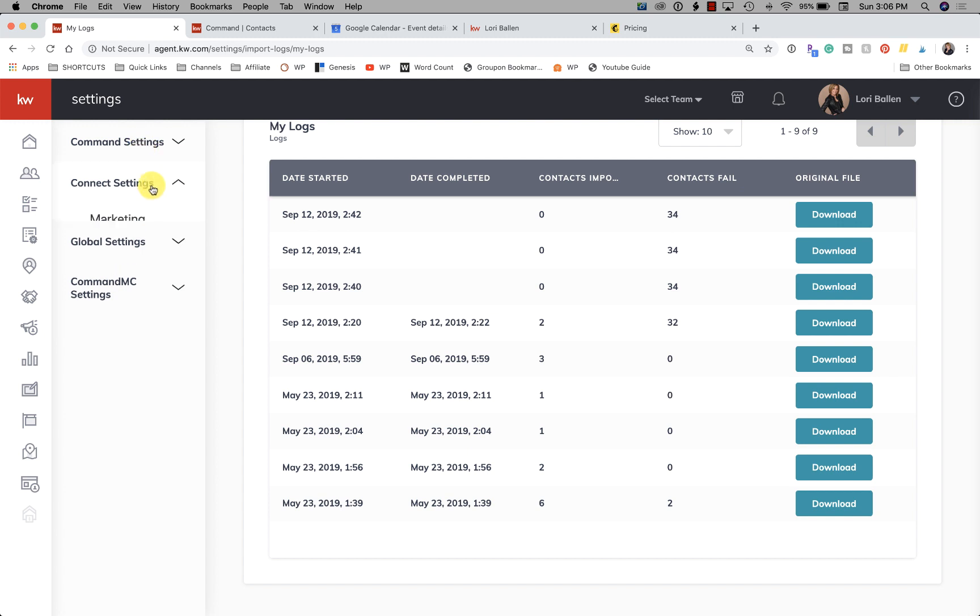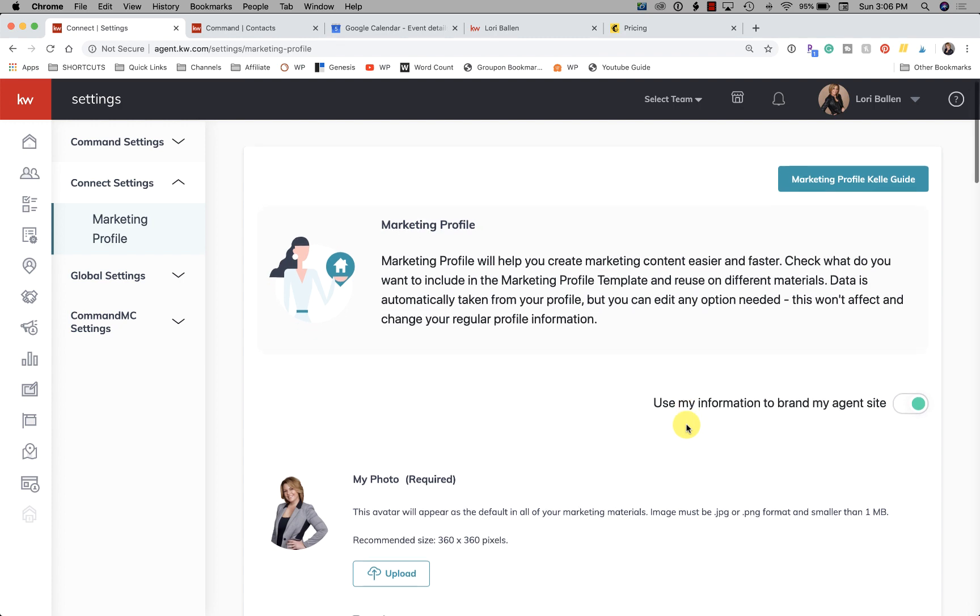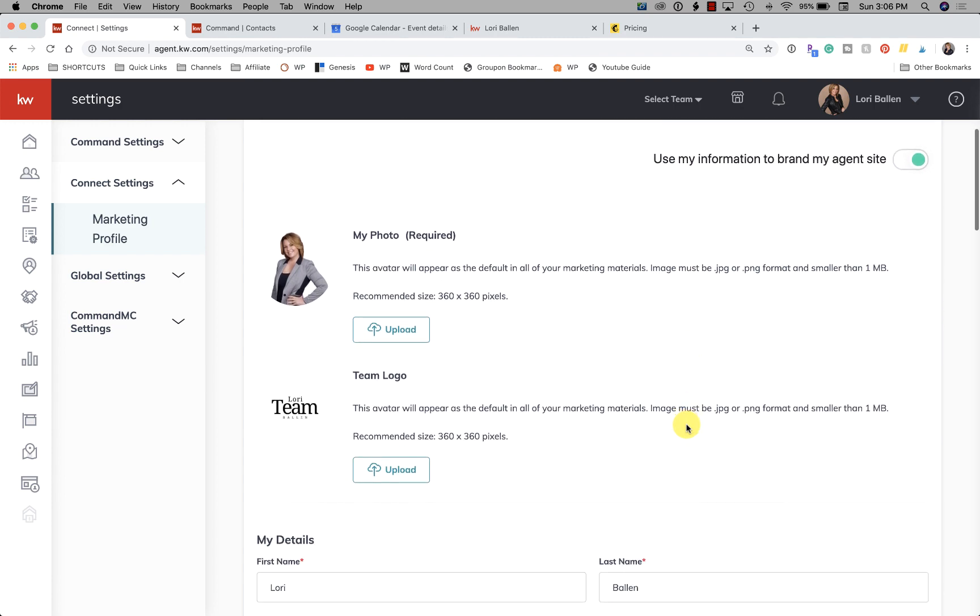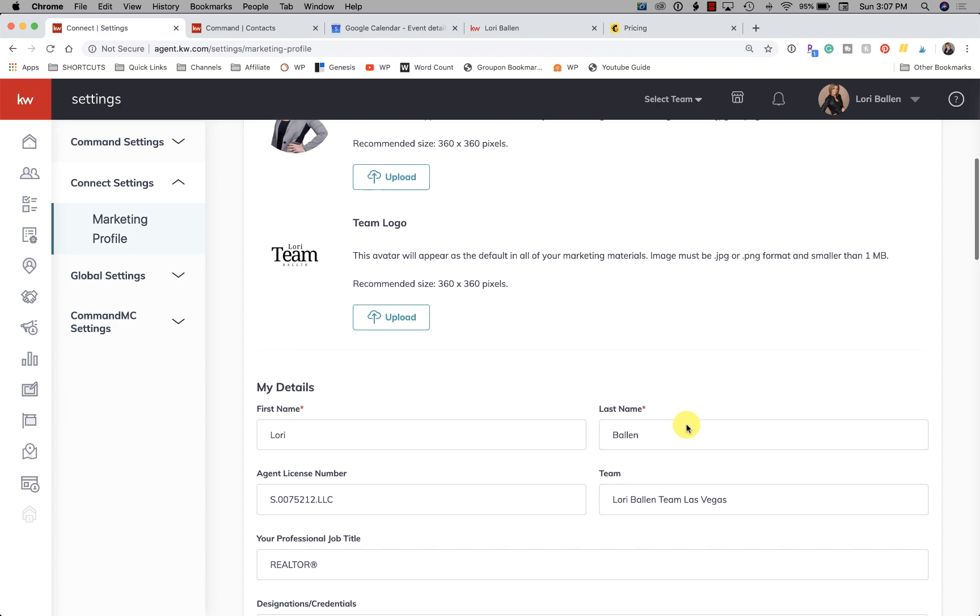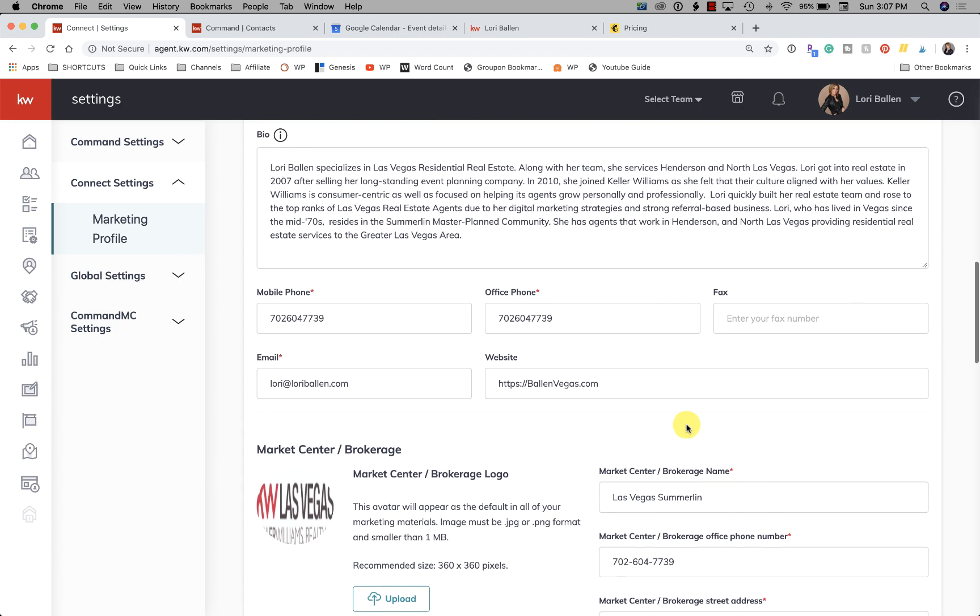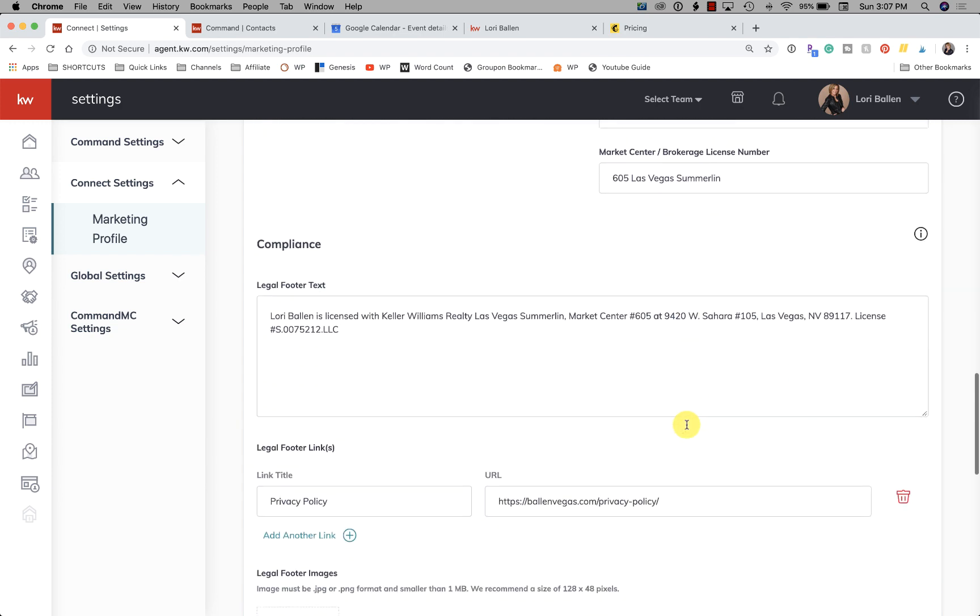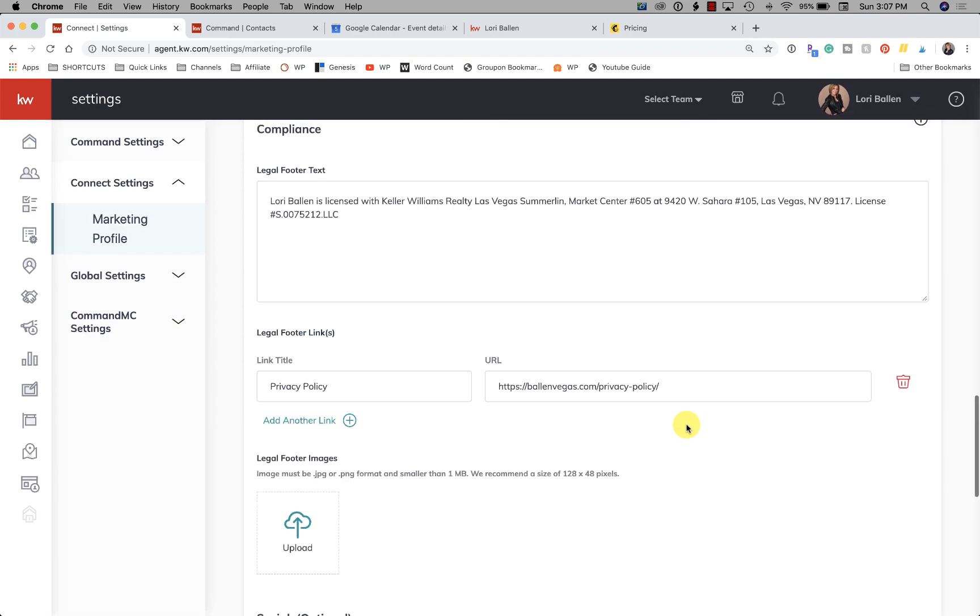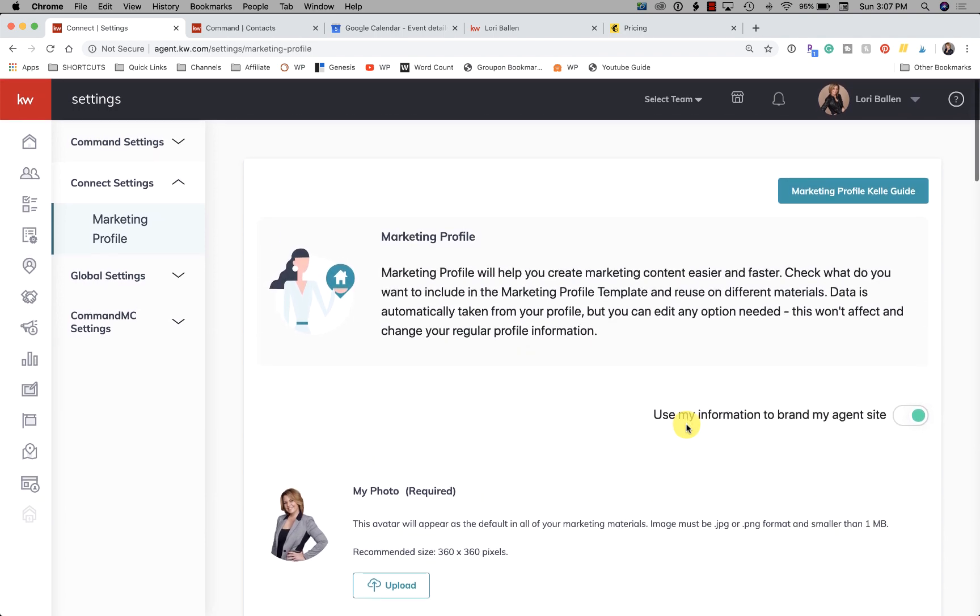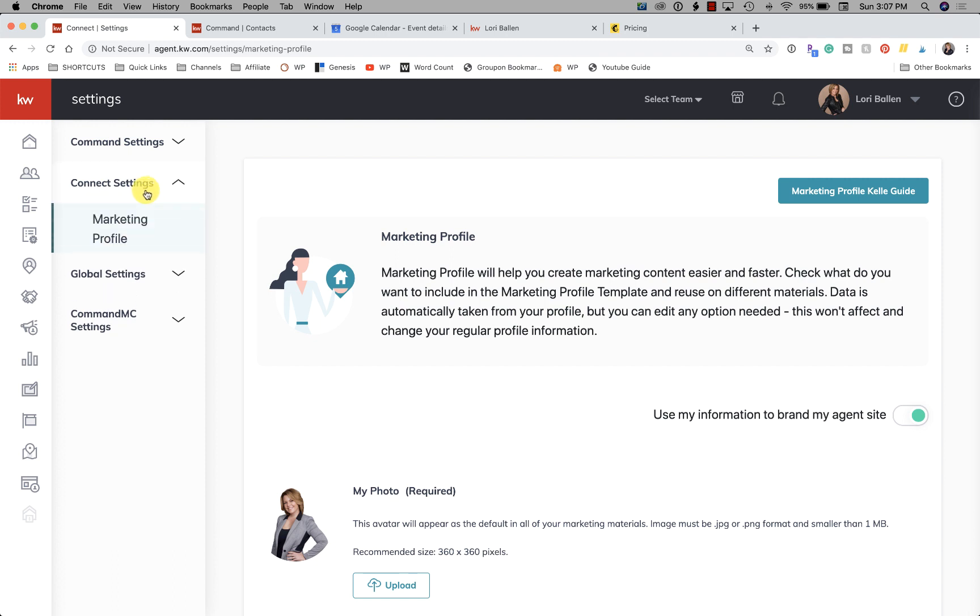Next we have Connect Settings. So that first one has all to do with Command, and Connect Settings is where we have our marketing profile. So this is where you can go in and edit - if you had once upon a time set up your Keller Guide and you went all the way through your Keller Guide and you set up your marketing profile with your photo, your logo, your team logo, your license info, your bio, your contact info - this is where you can edit it. This pops up several times actually where you can edit your marketing profile. You're able to access that, but in case you don't ever know, just go up here to the little arrow, click on Settings, and then it's on the left right here under Connect Settings.